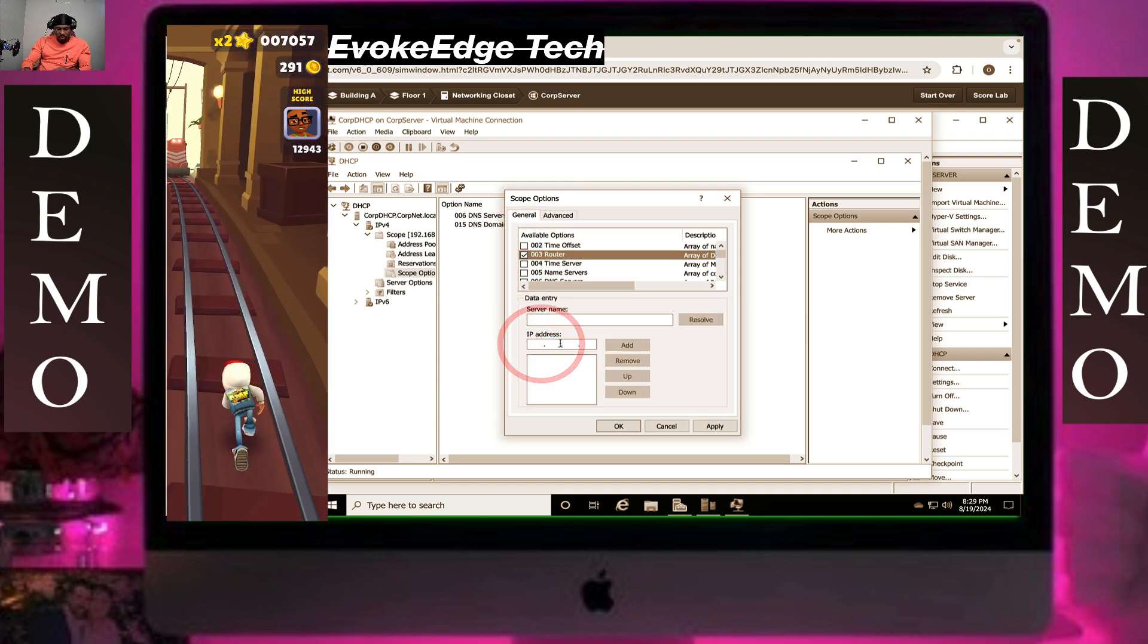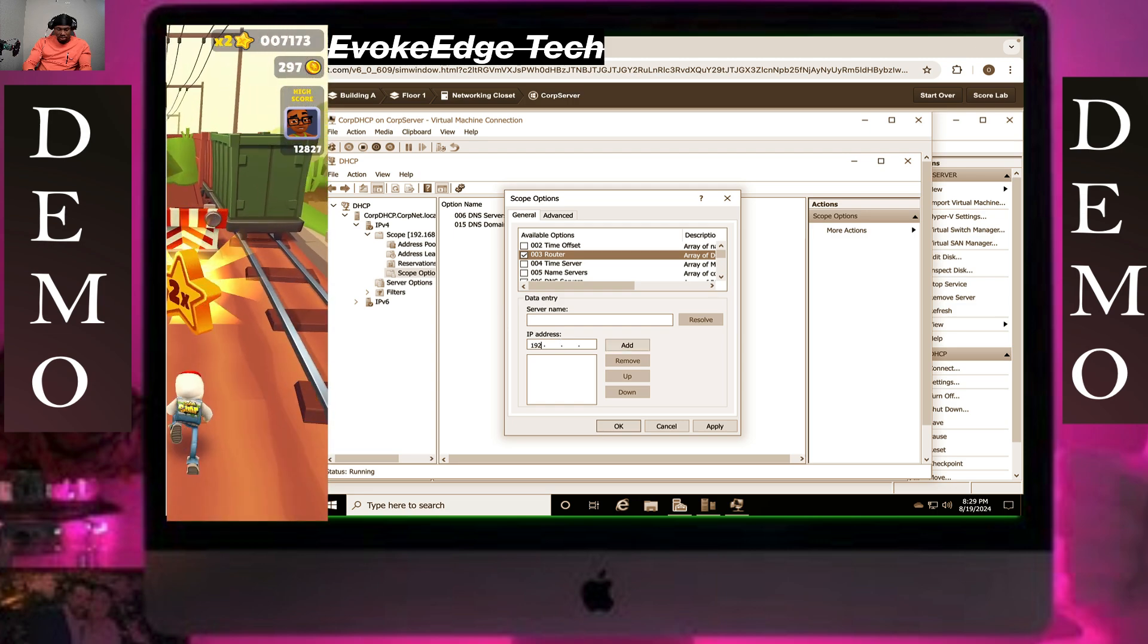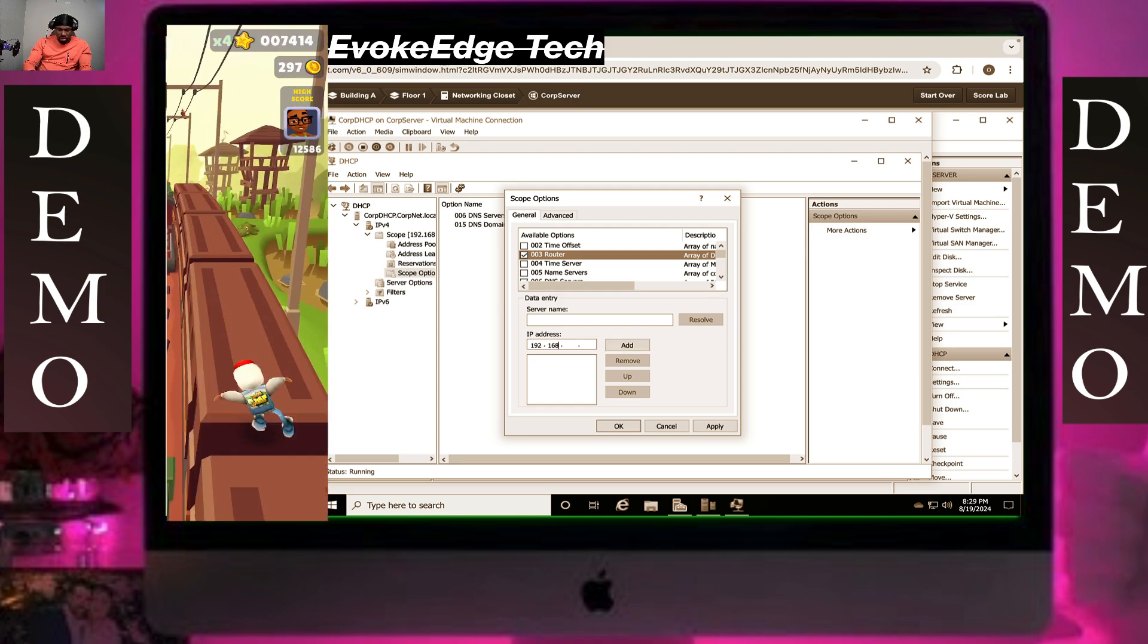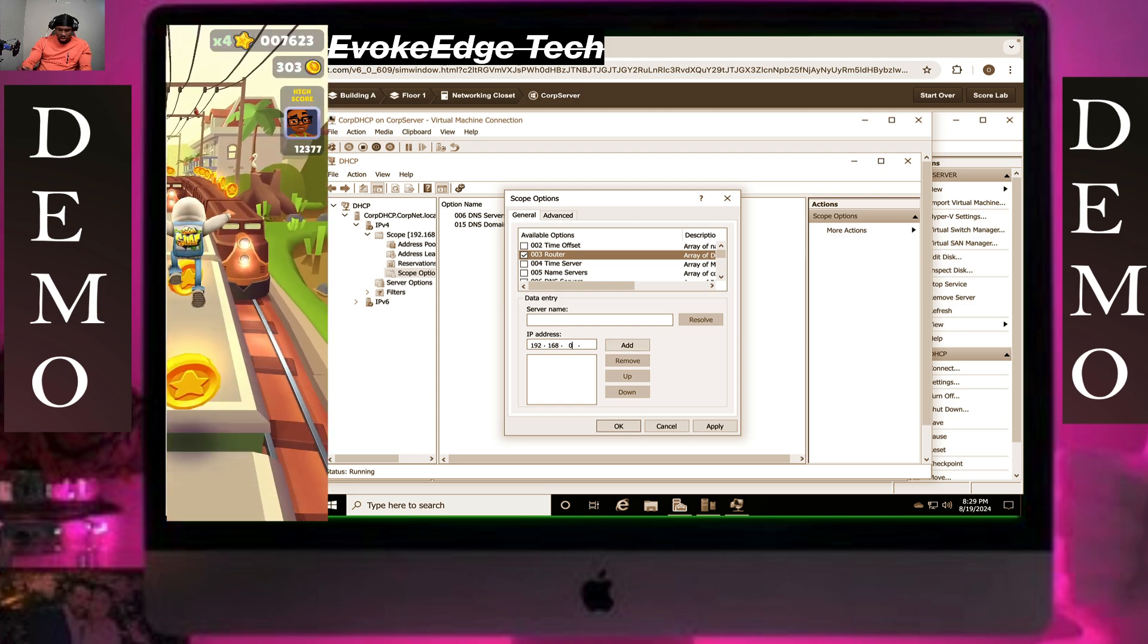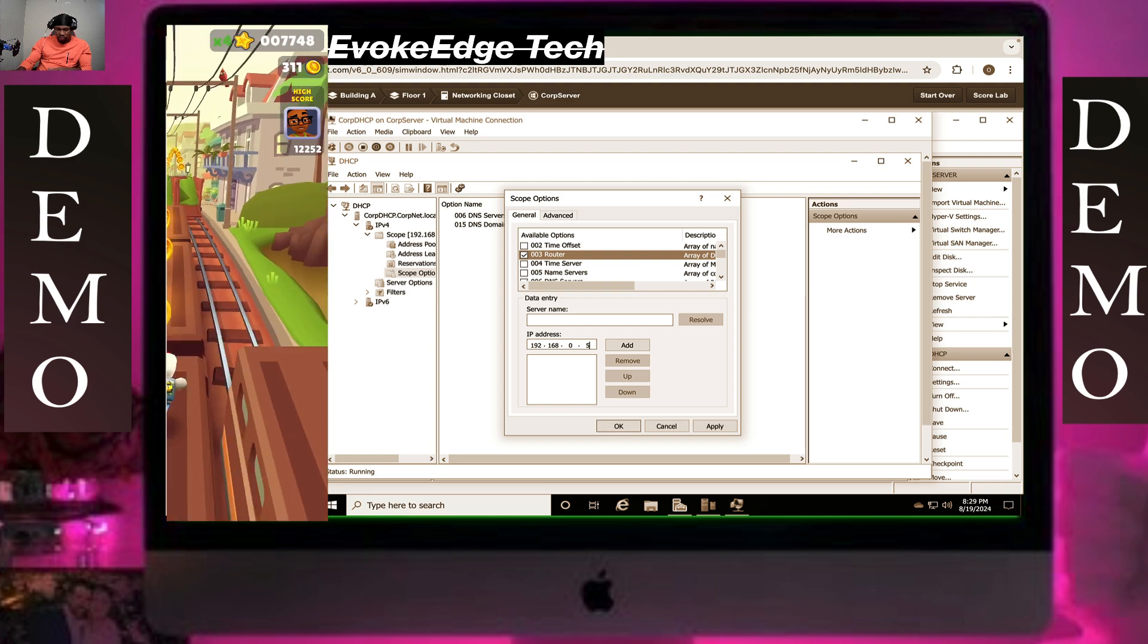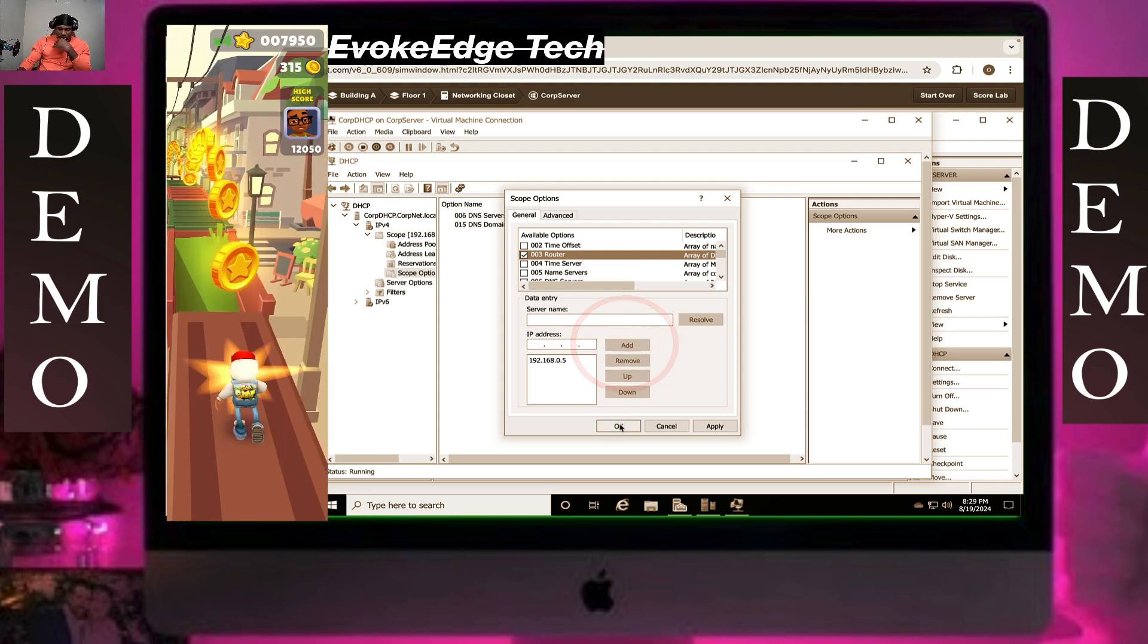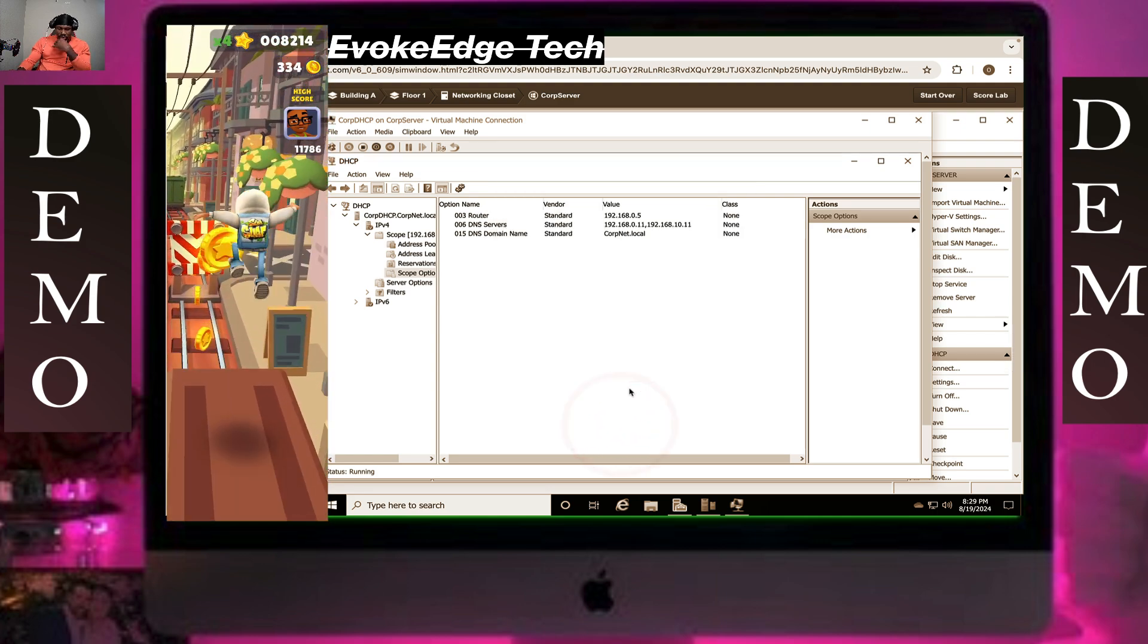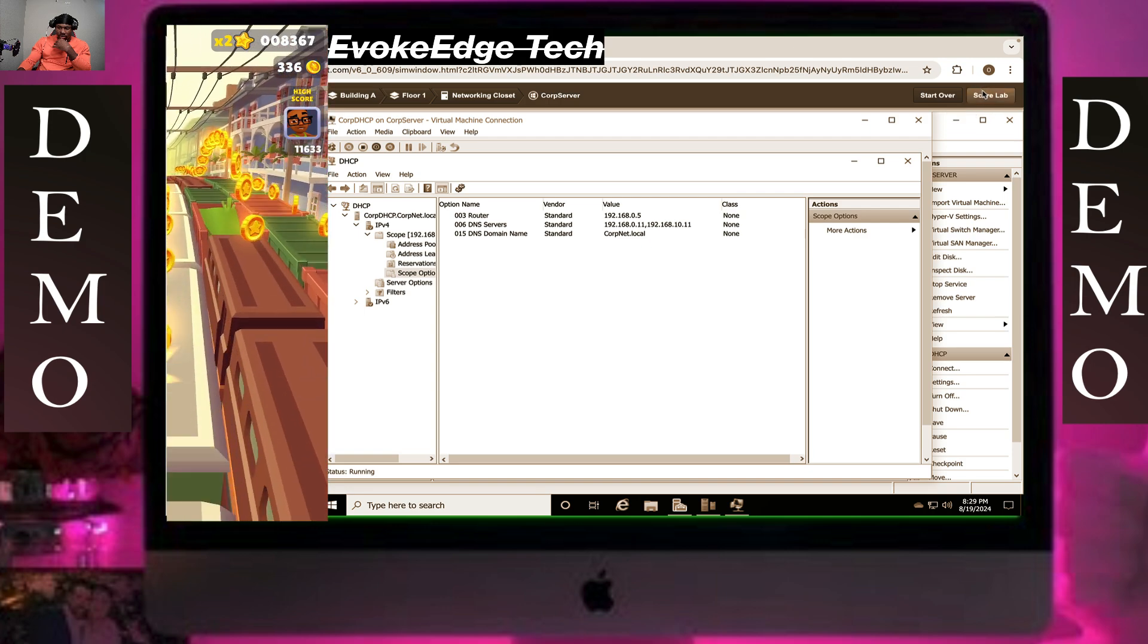Click on this, alright. In my next one, so enter 192.168.0.258, then click on add, then OK. Save, you're through the lab.